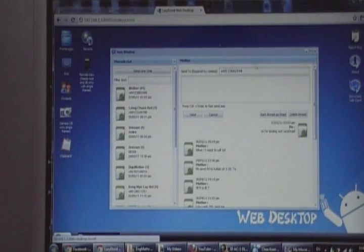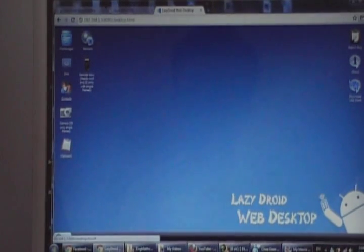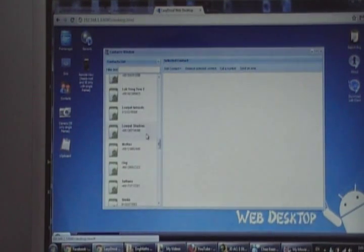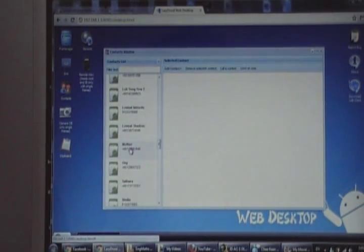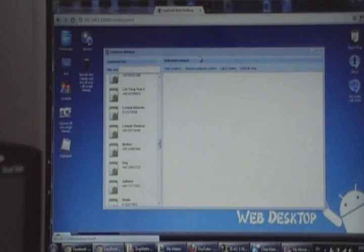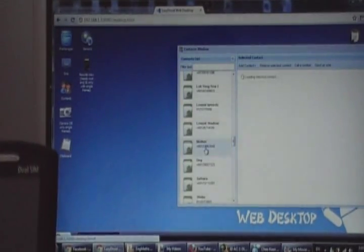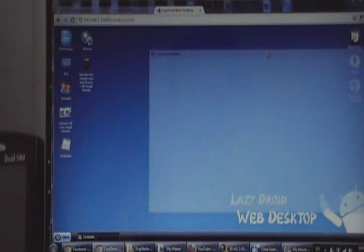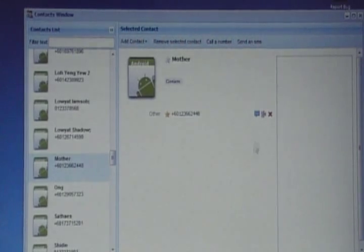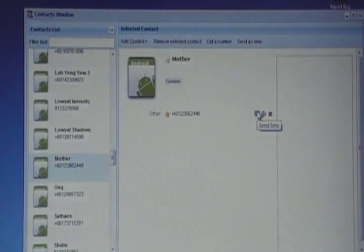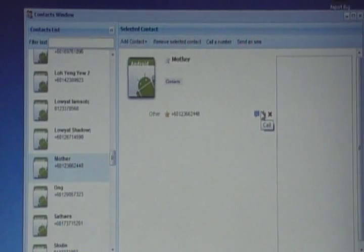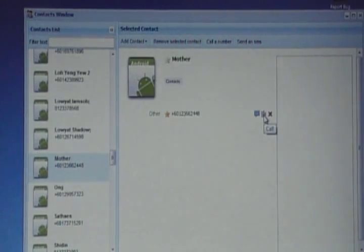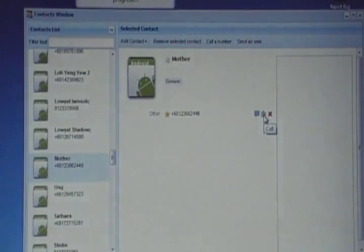Now let's try the call feature. Contacts. I found my mom. Same thing. The phone is right here. Once you pull out a contact, you can either send an SMS, call, or delete. So in this window, I'm trying to call. Call in progress.